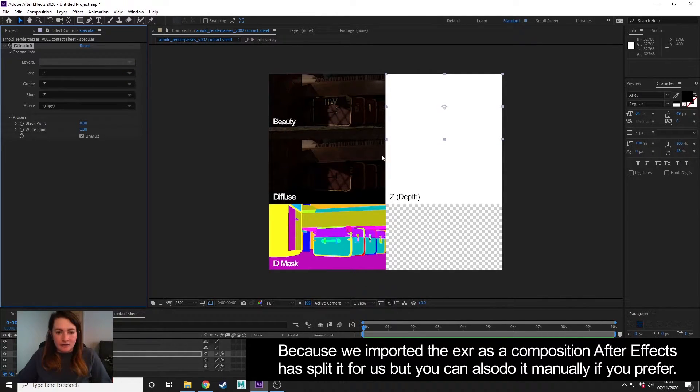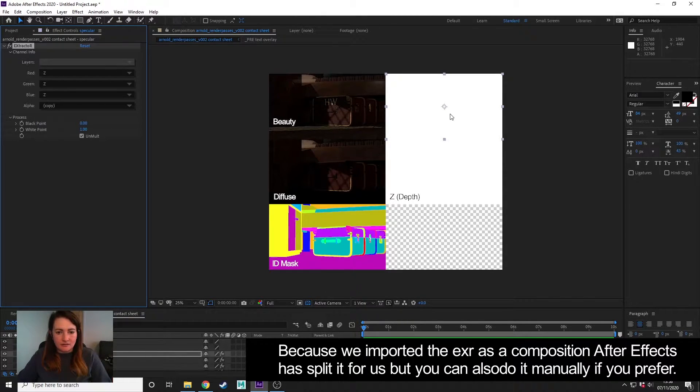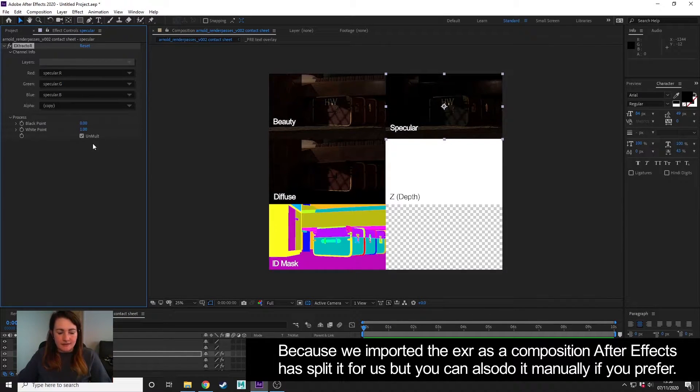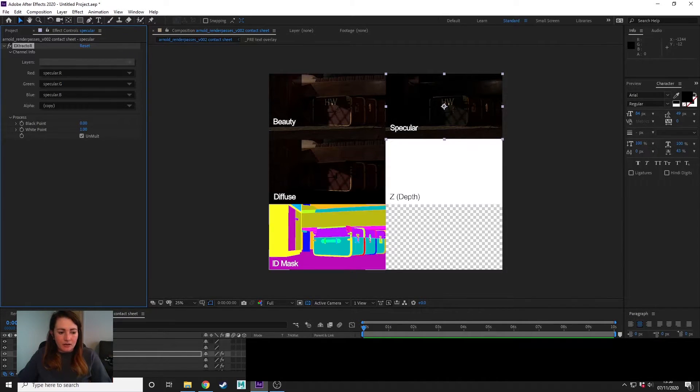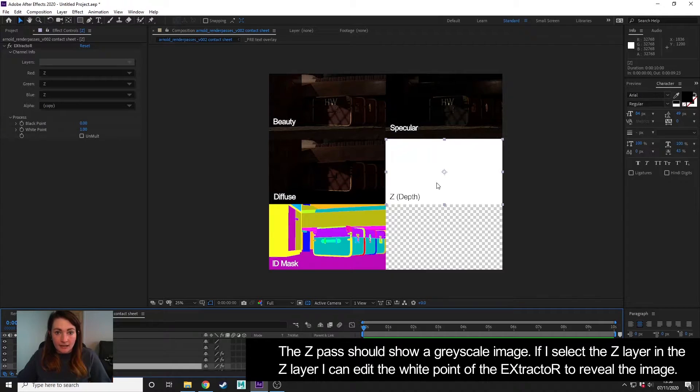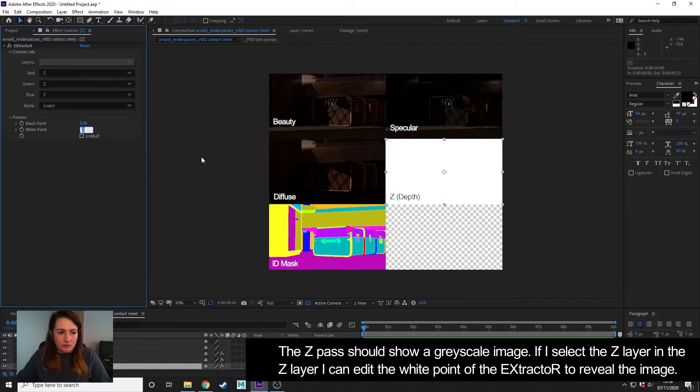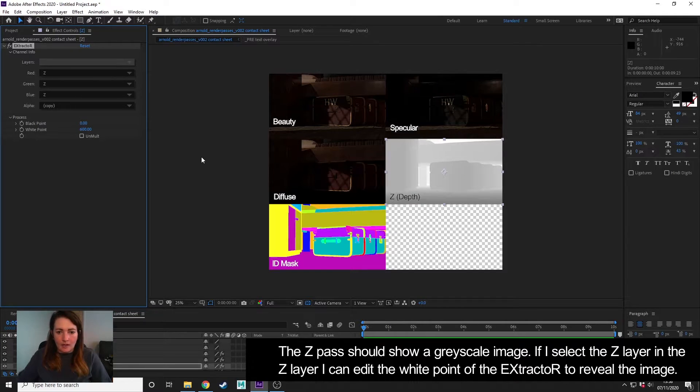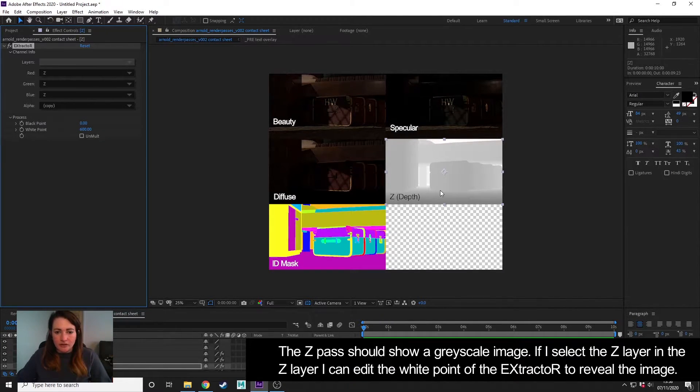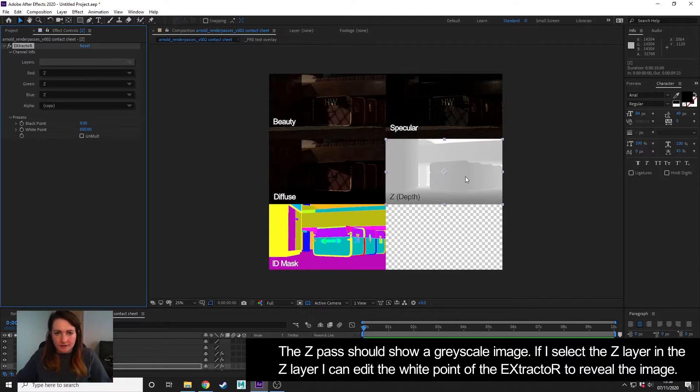So if I choose Z, then it's going to show me Z on this EXR layer here, but we want to see specular, so that's how it does it. You'll notice that the Z depth is showing pure white, and all we need to do is bring the white point up, and you can see actually there's the information of my Z depth. But I will do a separate tutorial on that.